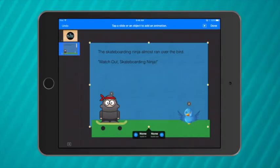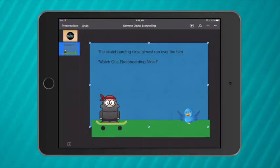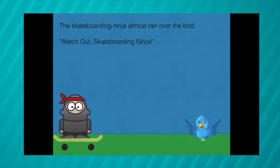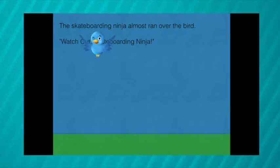Now that I've finished I'll select done and let's see how my story goes. The skateboarding ninja almost ran over the bird. Watch out skateboarding ninja.